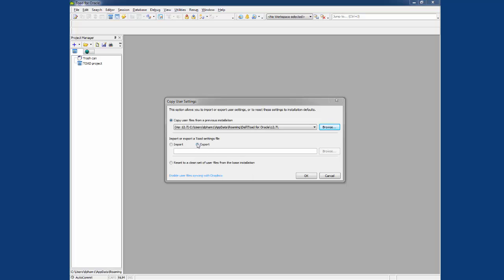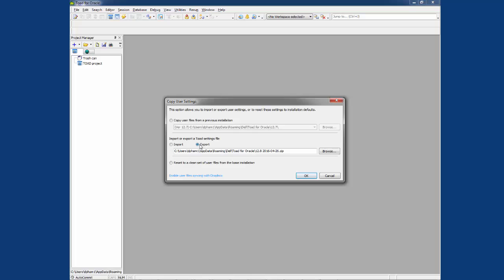To do this, go ahead and select export. And it will automatically fill in the directory where it's going to go. You can always browse to change this directory to wherever you like it, whether it's on your local PC or on the network.